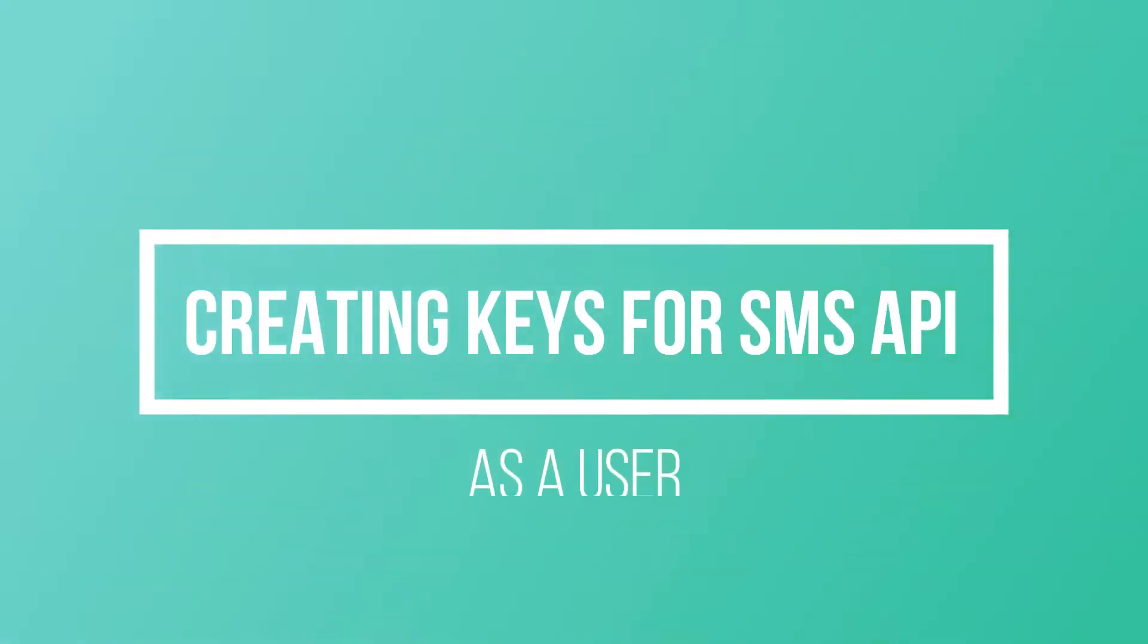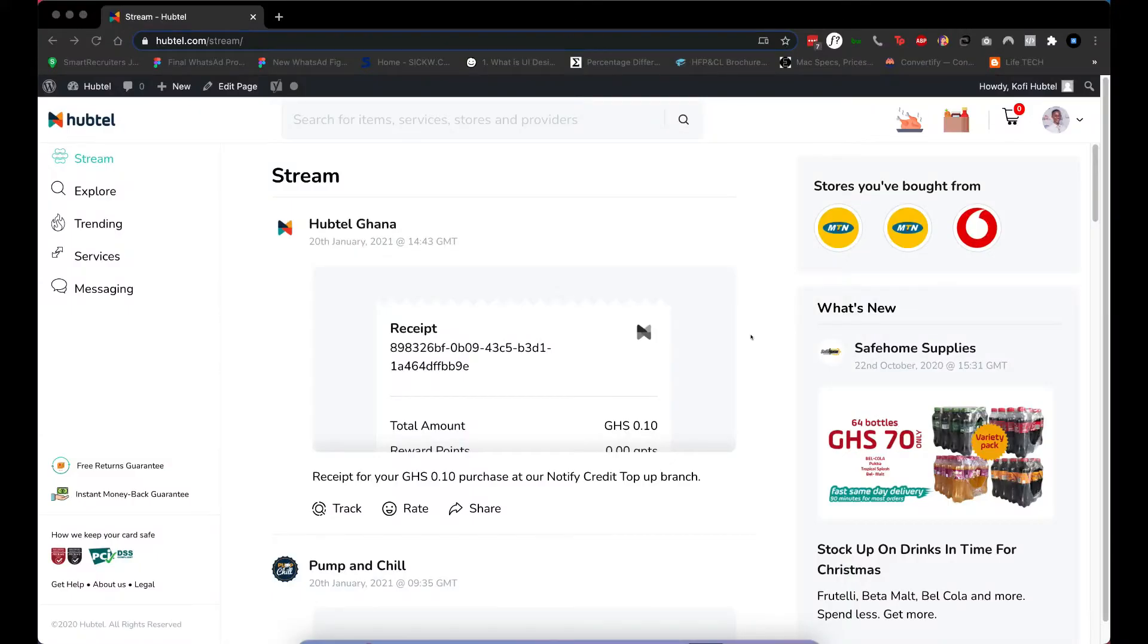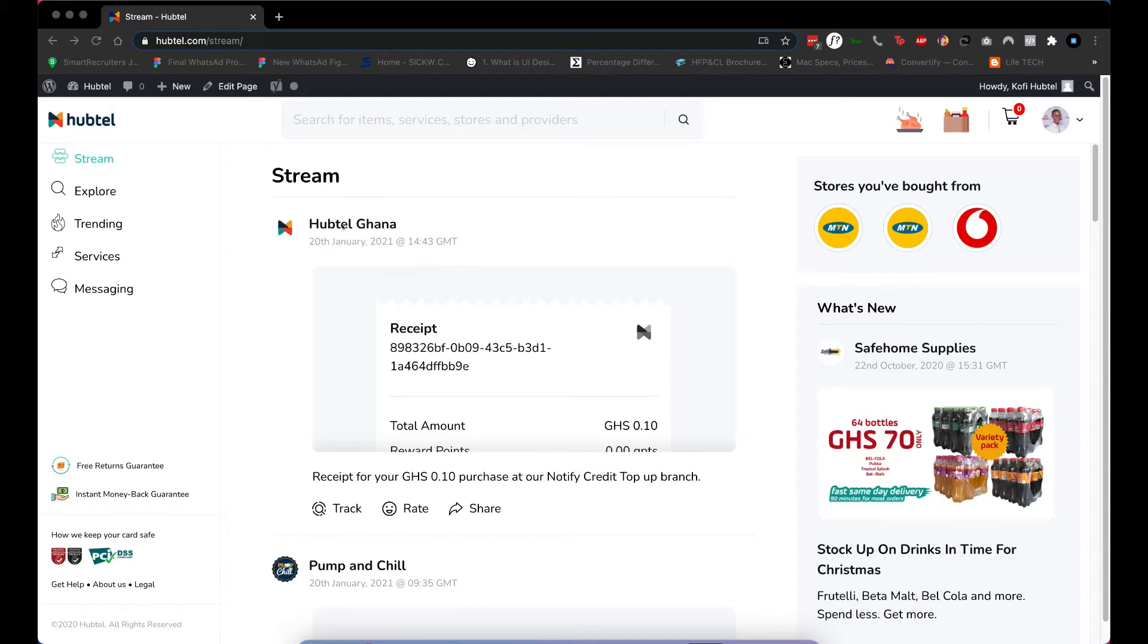Hello guys welcome to today's video. As a consumer you're able to create API keys for your accounts to enable you send SMS via API. The step is very simple, let's just go through it. Once you